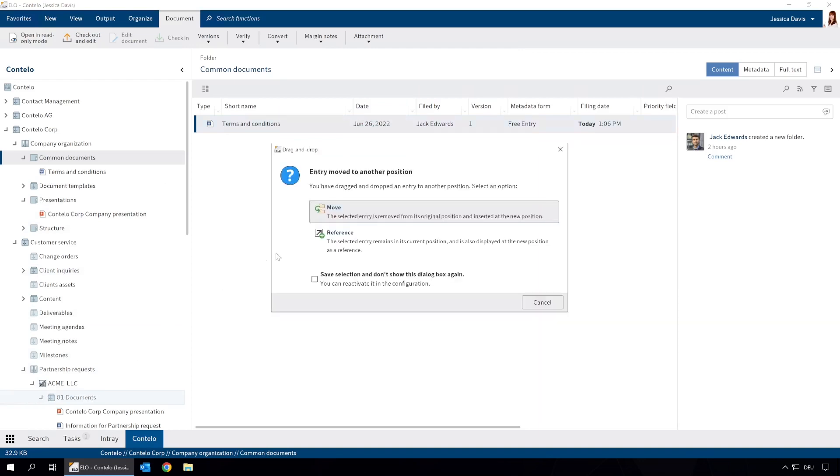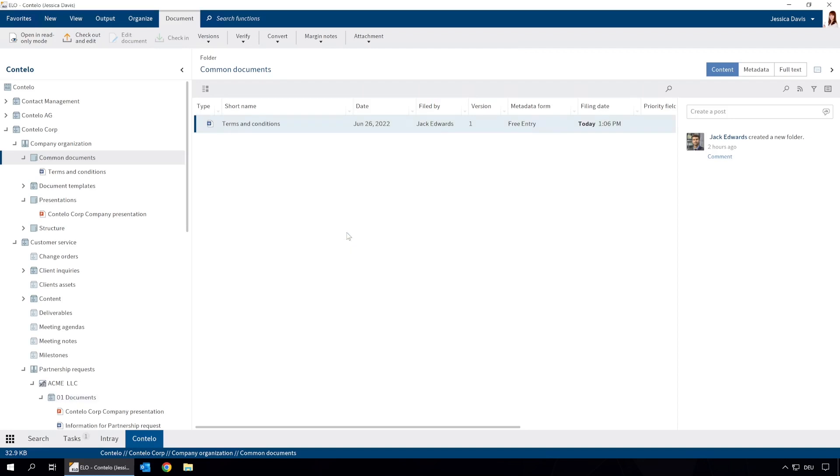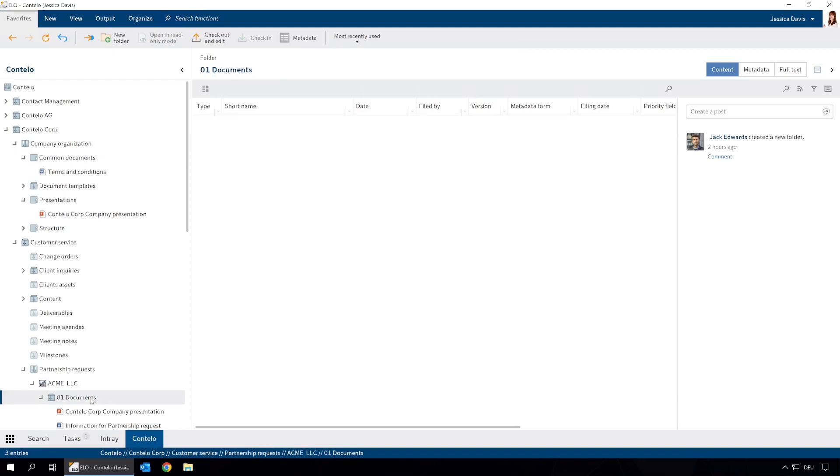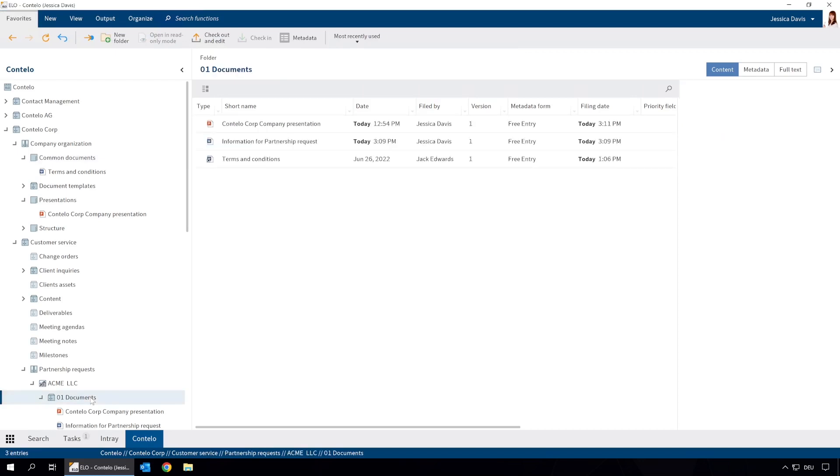Now we need to decide what to do with the document. We can either move it to the folder or create a reference. If we click Reference, a reference is created. The document now appears in the folder we moved it to, but it's only a link to the original document. This is indicated by the small arrow in the file icon.